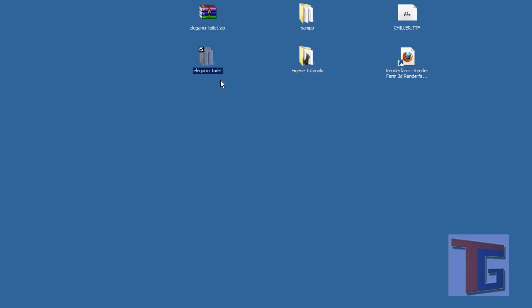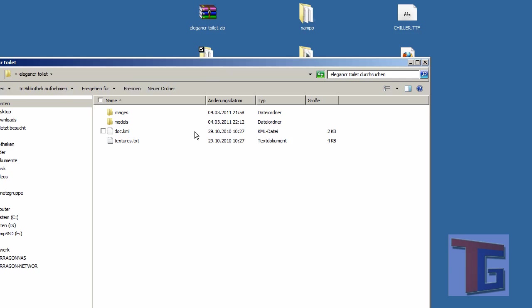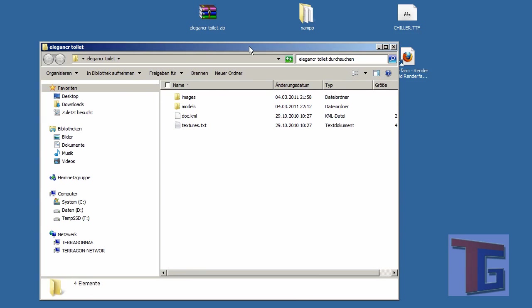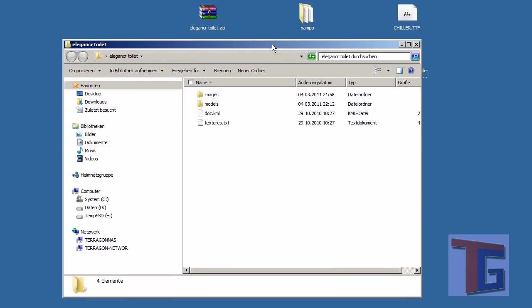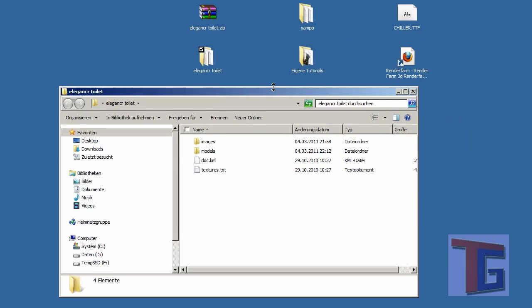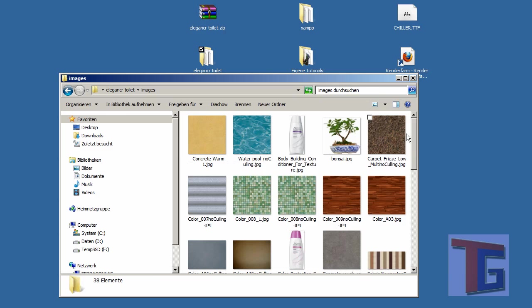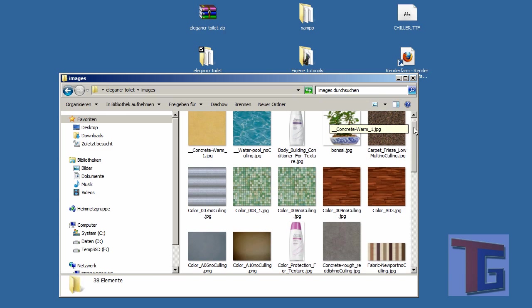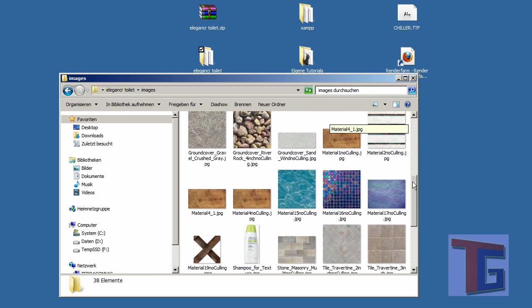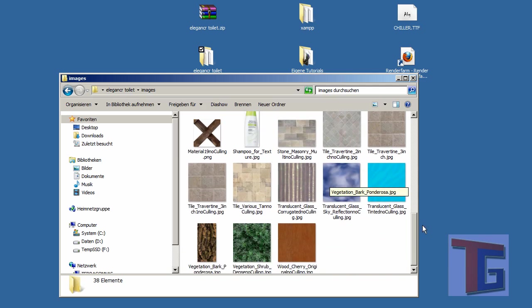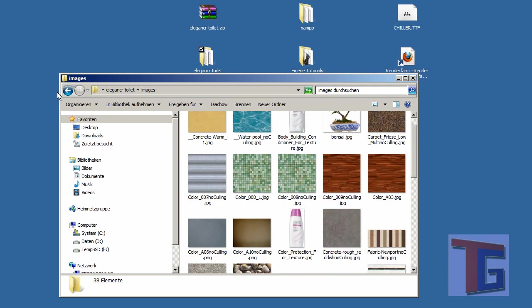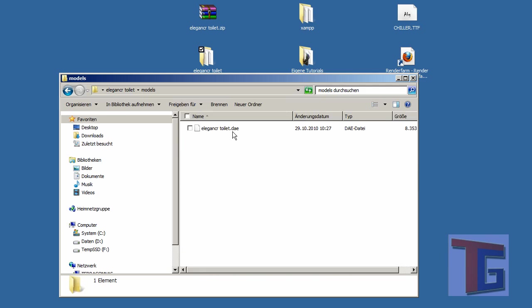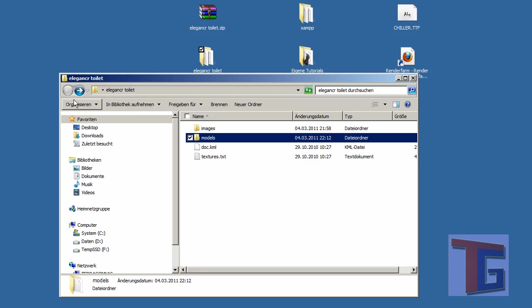We have the unpacked folder here that we can open. Normally the structure of the files is very similar. It always has an images folder where the textures of the object are. We have the models folder where the Collada file is inside. And we have some documents that will connect the Collada file with the images so that Cinema 4D will know where to look for the images.